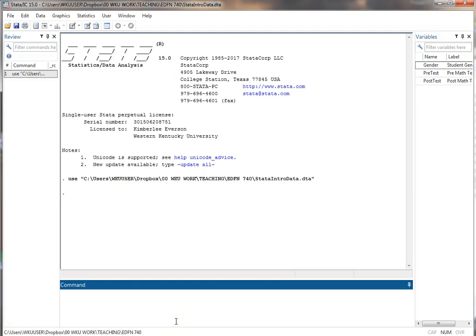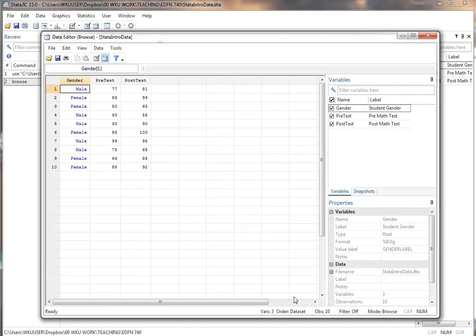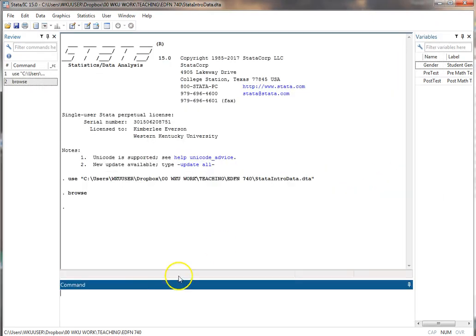In this video I'm going to show you how to create a log file in Stata. I have just a simple data set here that I've used in prior videos. It looks like this.